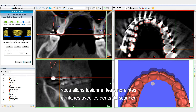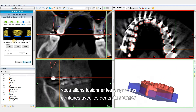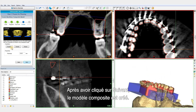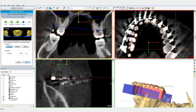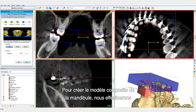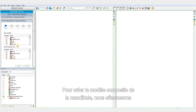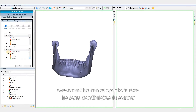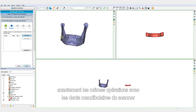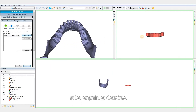You can fine-tune the registration if necessary. Now we will merge the dental cast with the CT model by aligning the blue box with the teeth. After clicking Next, the composite model is ready. To create the mandible composite model, we will perform exactly the same operations but now using the mandible CT model and the mandible cast.